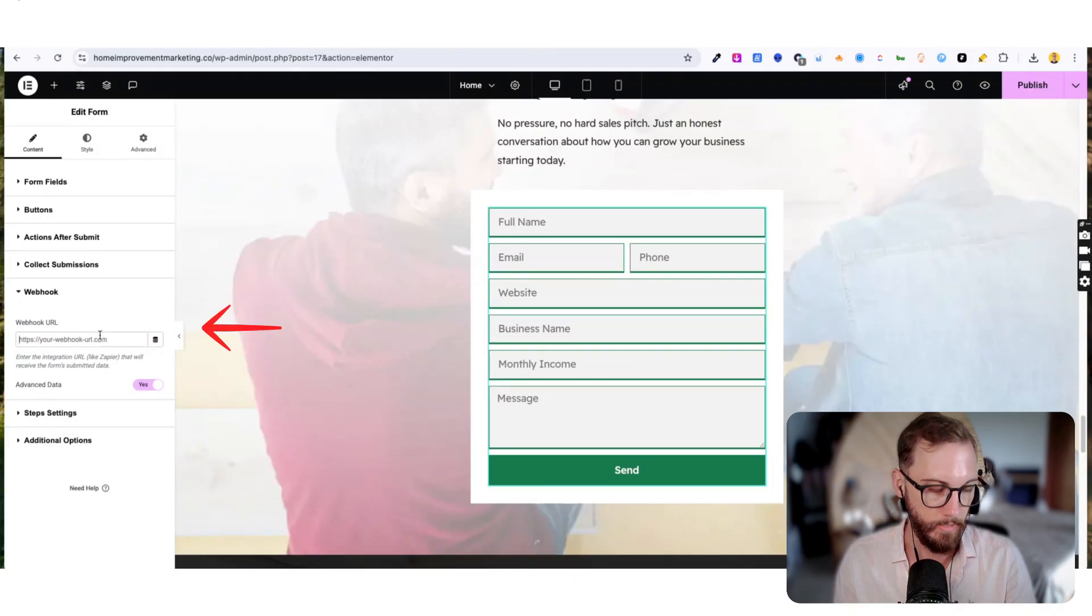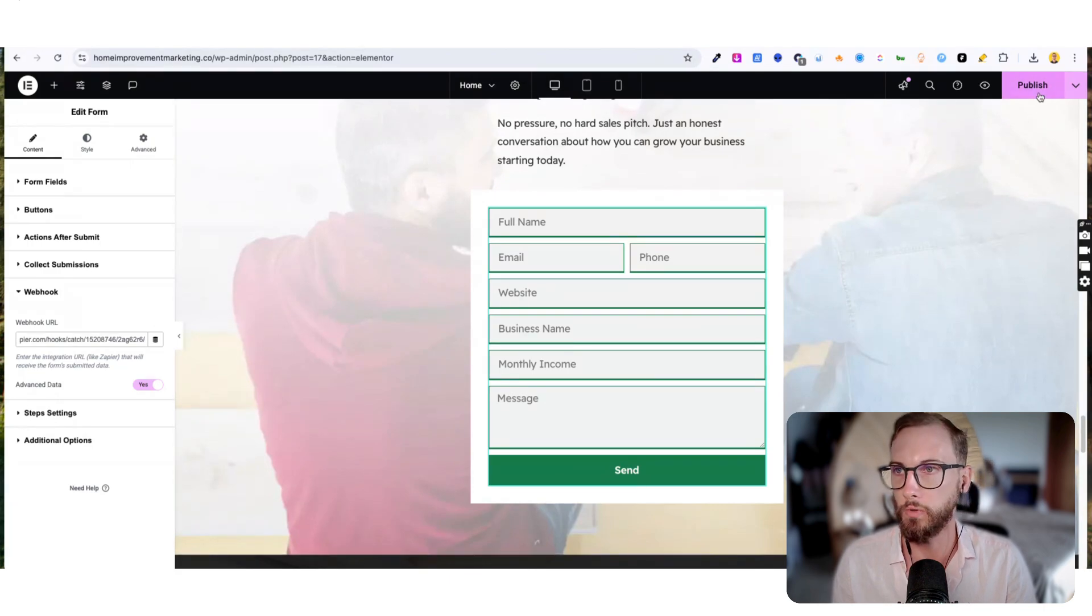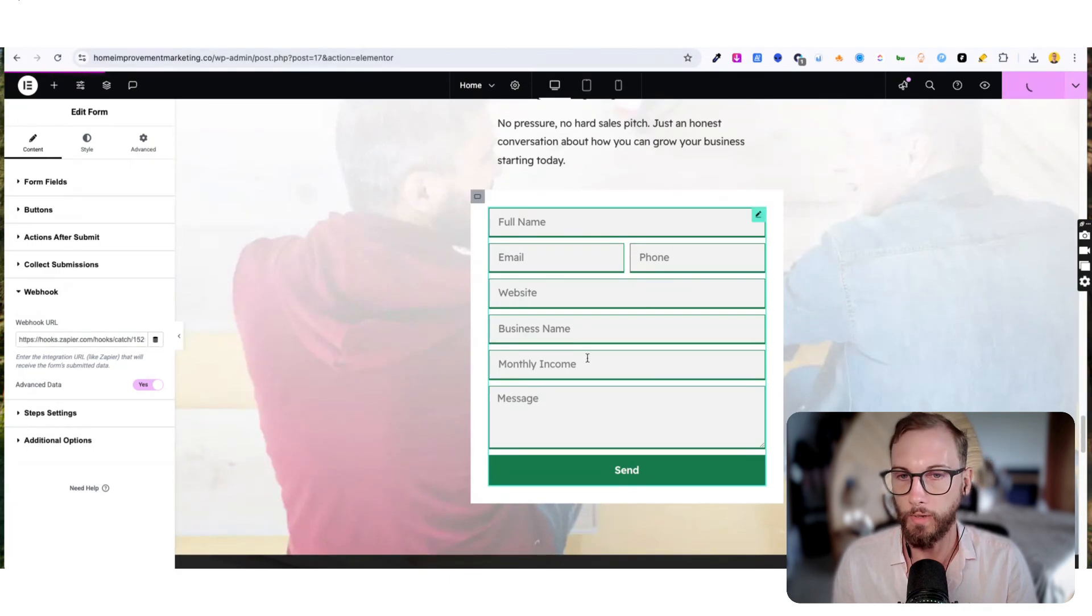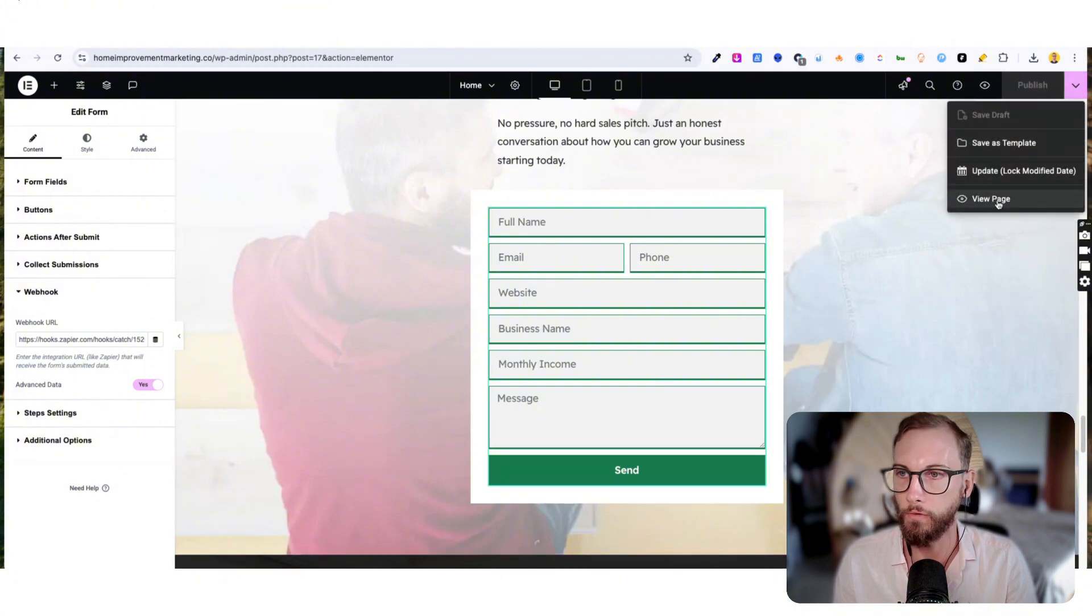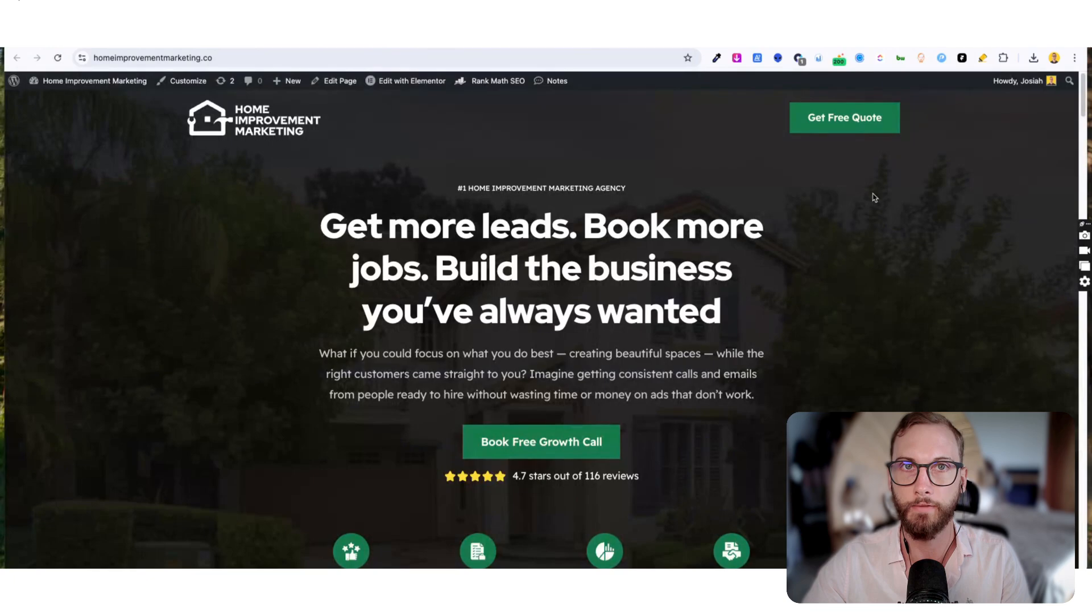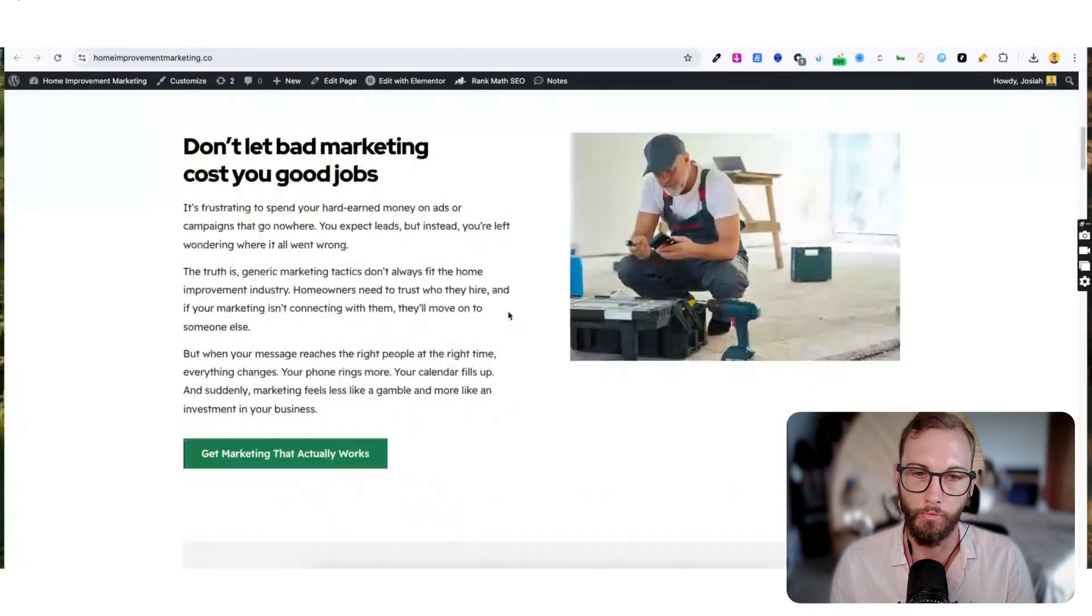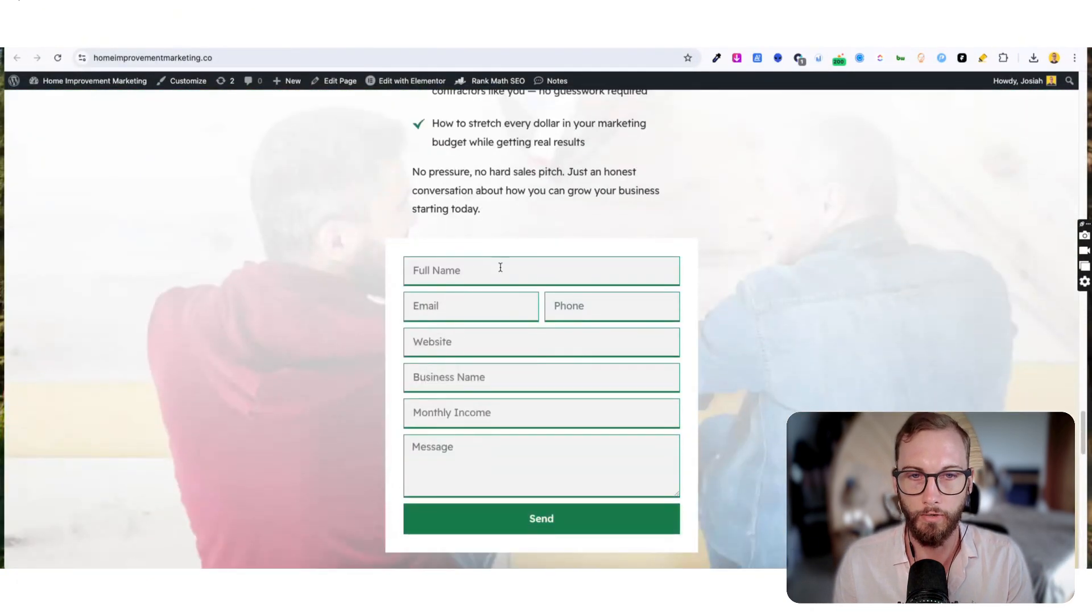So what we'll do is we'll use this hook URL and we'll paste it in here in the web form. Now what we'll do is we'll click publish, and then once that's published it'll be on the live site on the live page. So I'll wait for that to load.